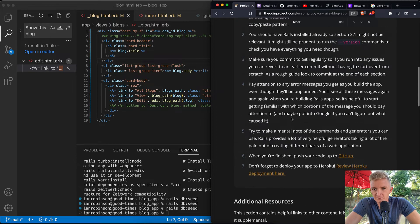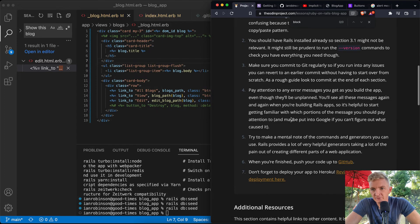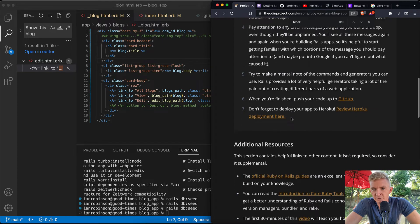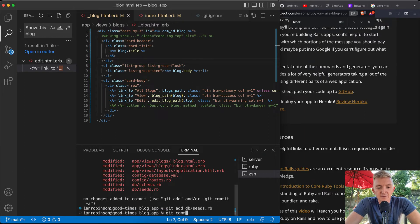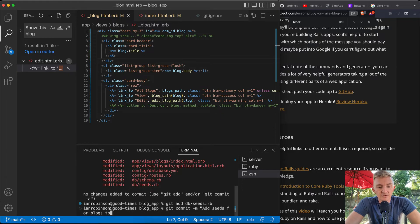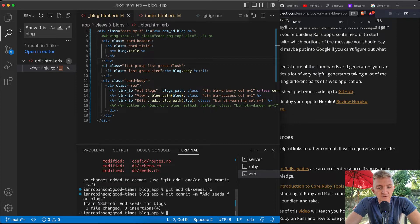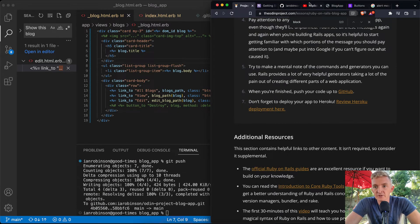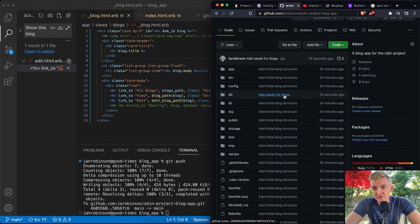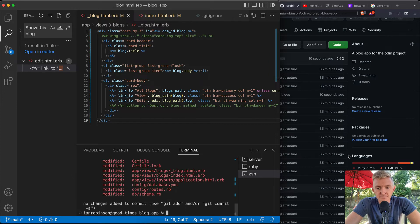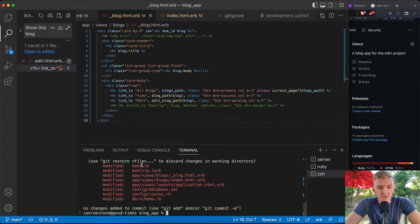The project says to make sure you commit to Git regularly. Let's do `git status`, then `git add db/seeds.rb` and `git commit -m 'add seeds for blogs'`. Then `git push`. Checking GitHub, we can see the commit history building up — 'add seeds for blogs' appeared 10 seconds ago. Small, incremental commits are the goal.